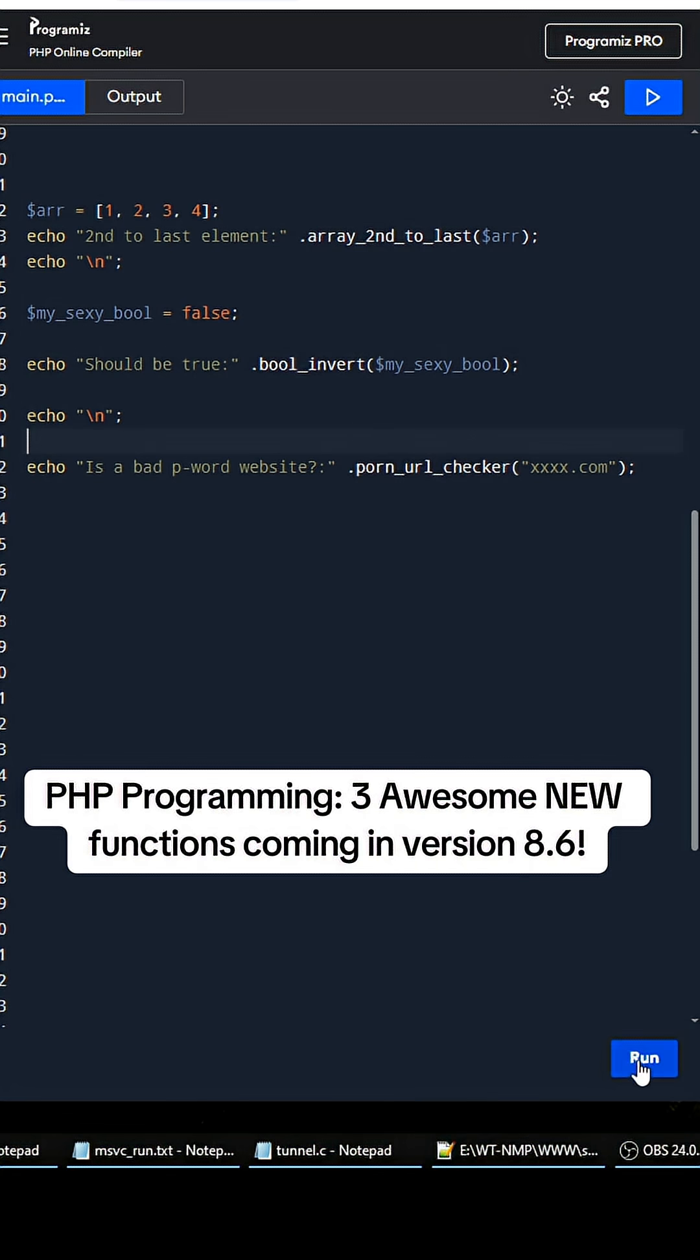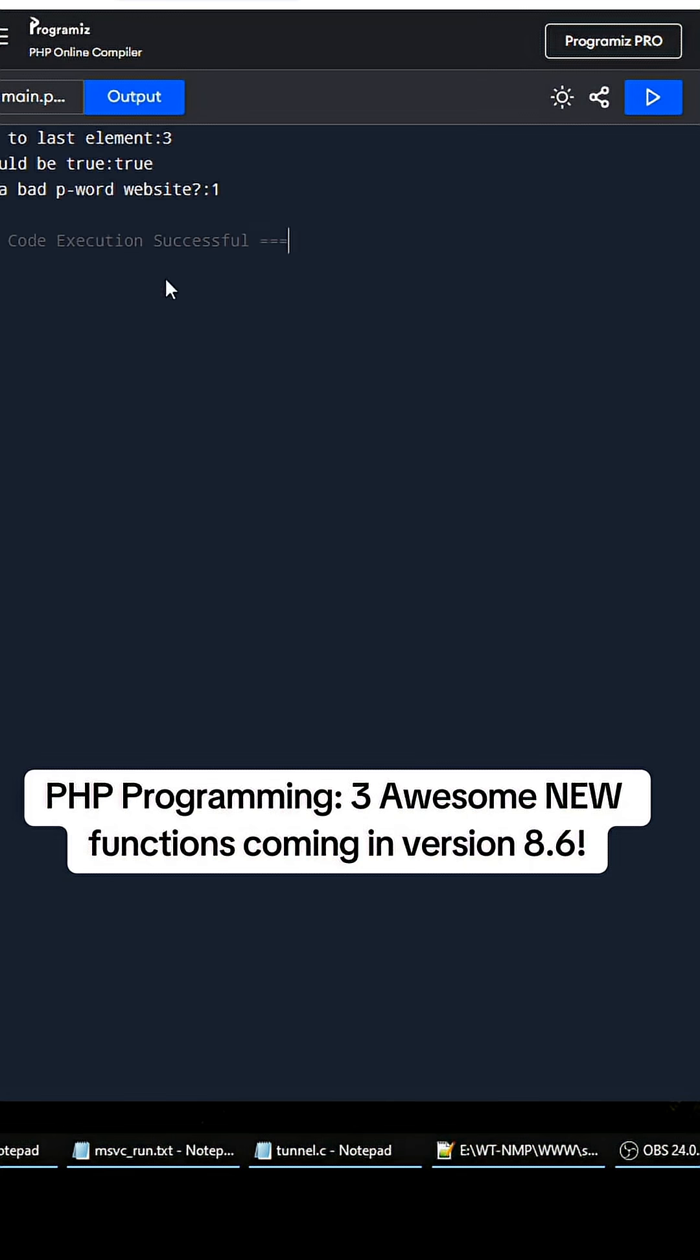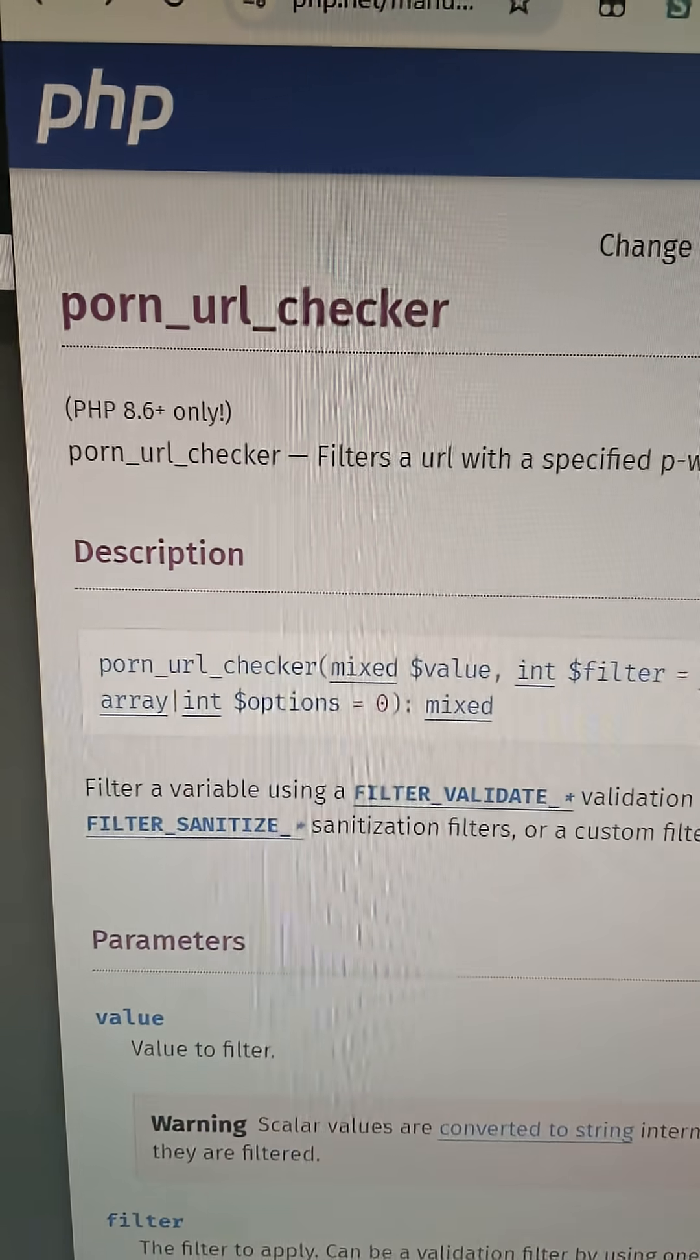Okay, so we can run this. Second to last element: three. Should be true: true. Is a bad p-word website: true. Boom! So yeah, I just wanted to make this video and show you guys.